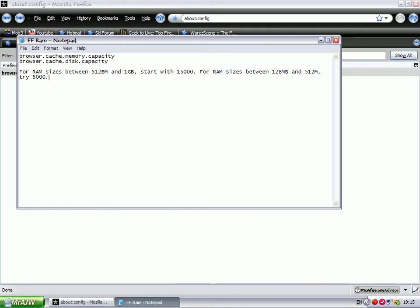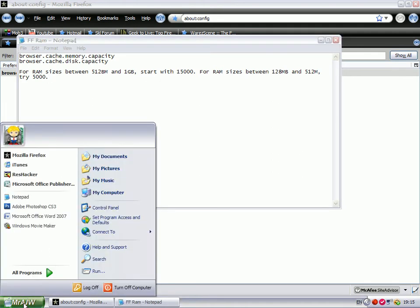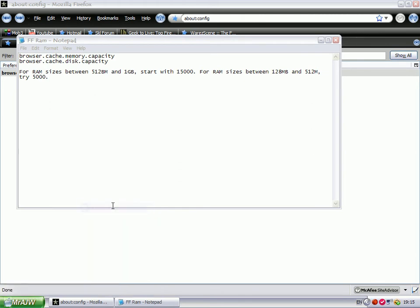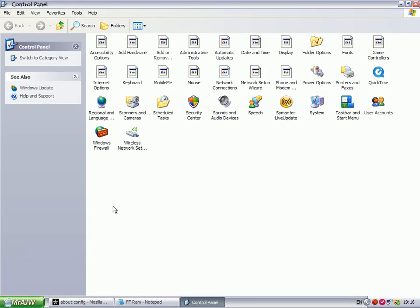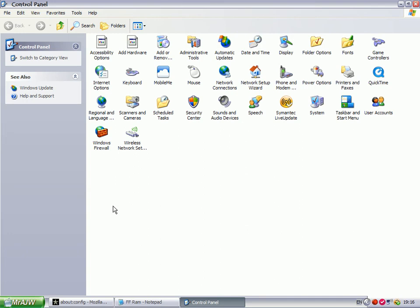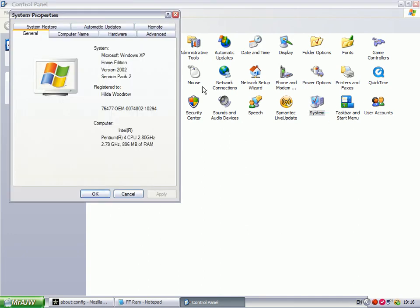by going to Start, Control Panel, and clicking on System. Here it will say Computer—I've got 896MB of RAM.